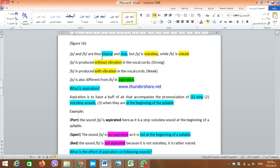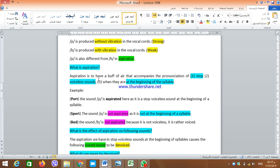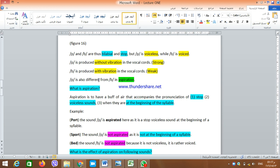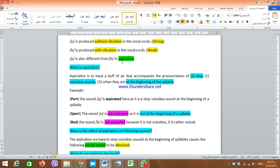P and B are both bilabial — produced with the two lips. They are both stops because the air is stopped for a short time. But P is voiceless while B is voiced. You can try by putting your fingers on the side of your neck: saying P, there is no vibration in the vocal cords — P is voiceless and strong. Saying B, there is vibration — B is voiced and weak. P and B are also different in aspiration.